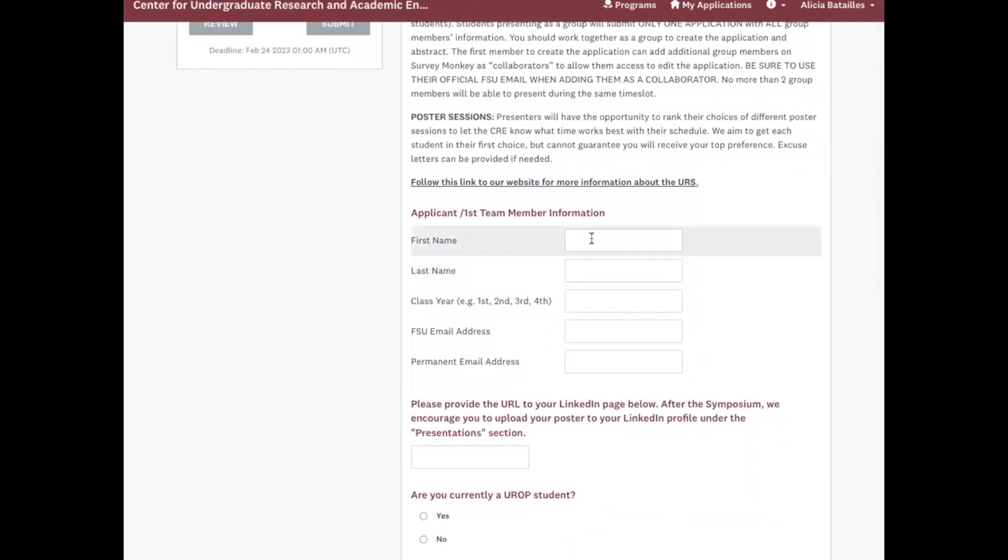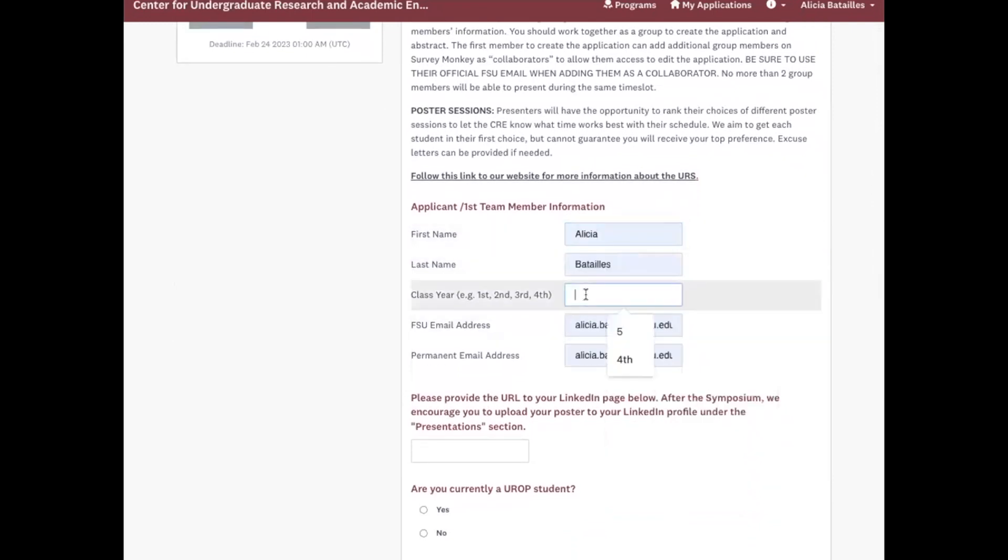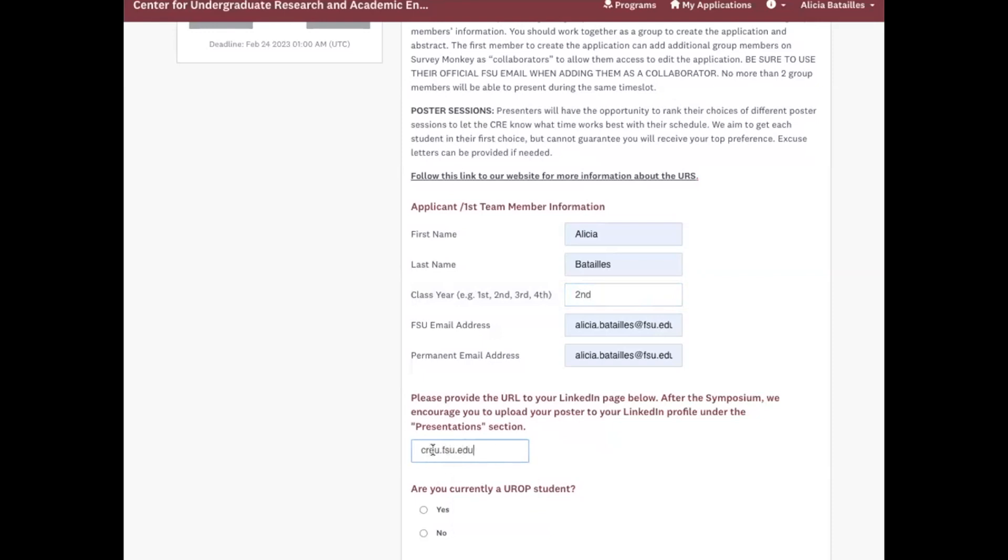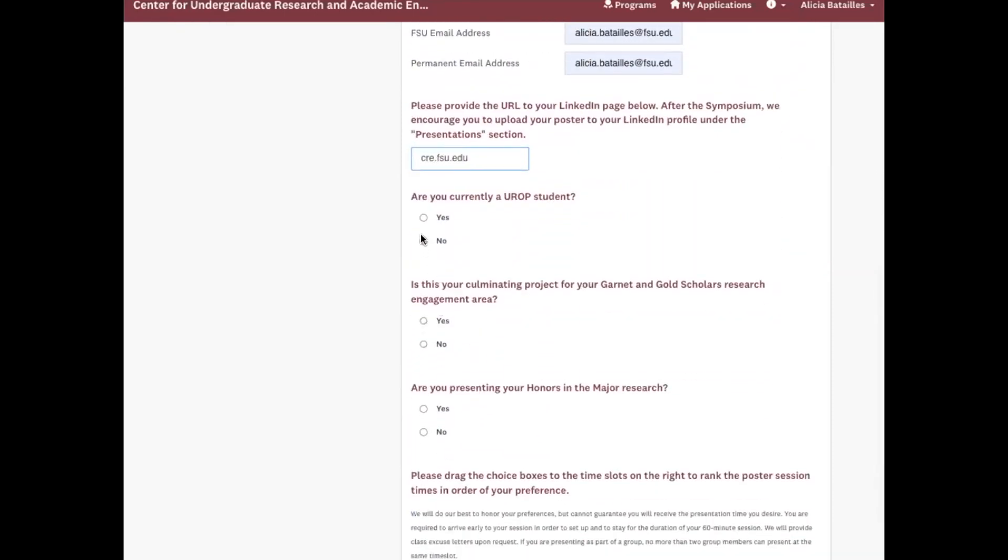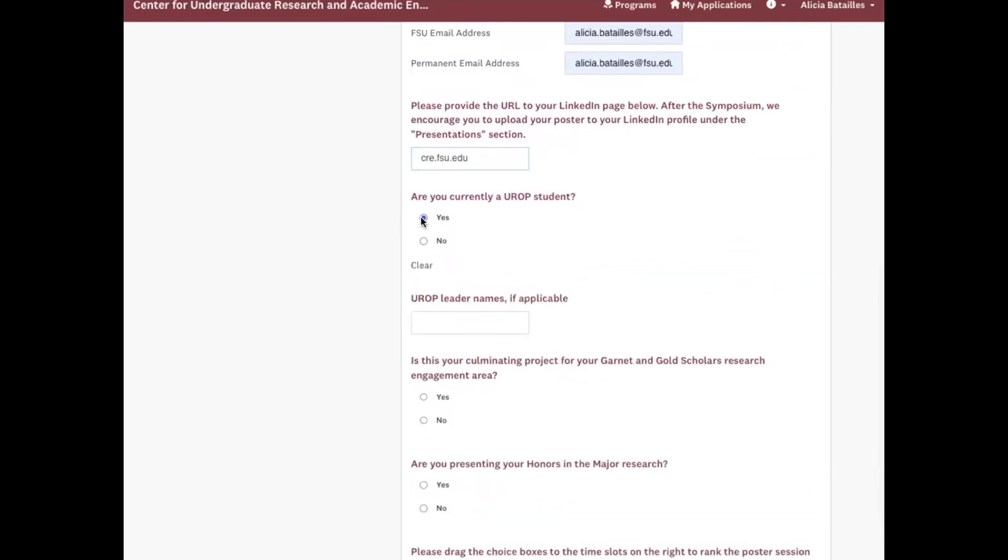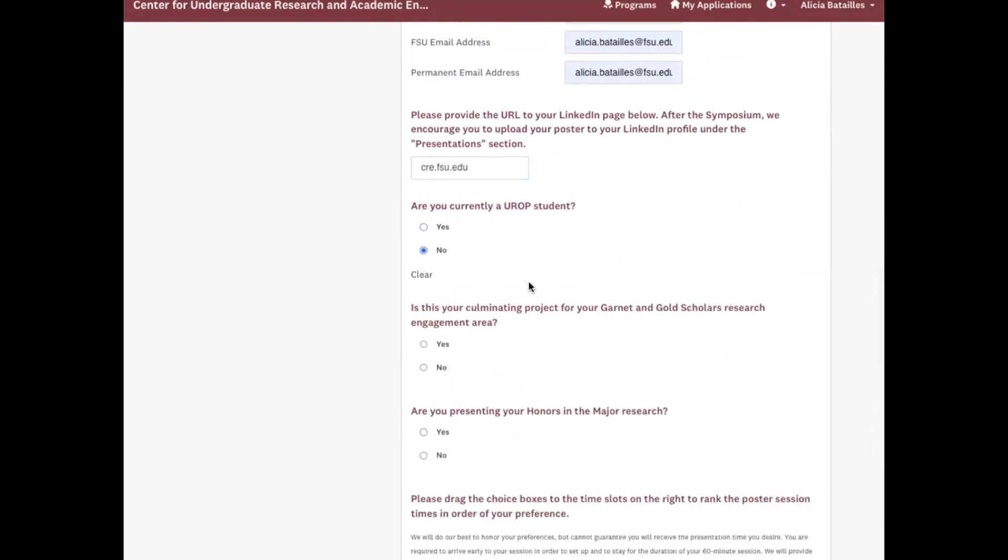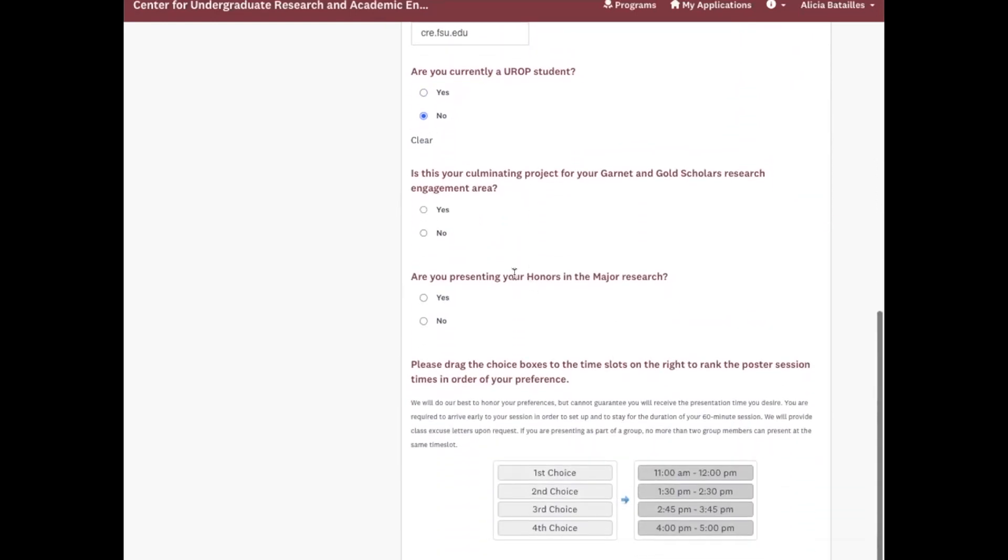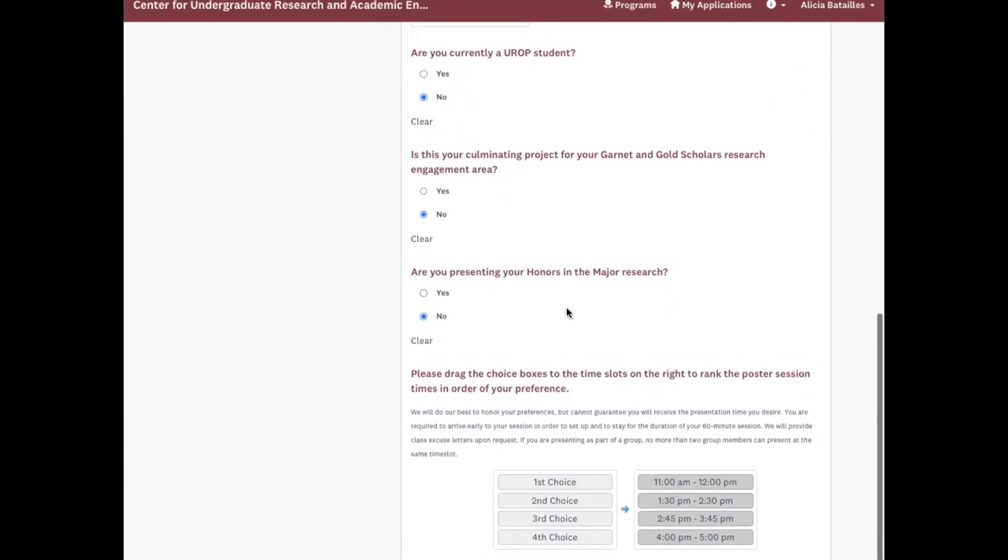So I'm going to fill this out as if I'm part of a group with my colleague David Advent. If you are a UROP student and you hit yes, you will have to add your UROP with your names. Otherwise just hit no. And we're going to ask about garnet and gold. Are you honors in the major?